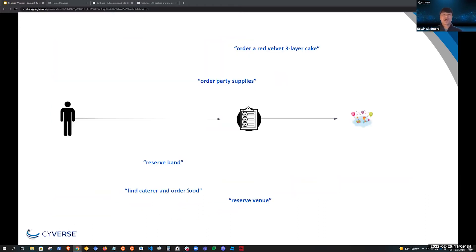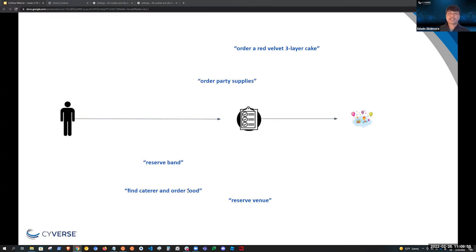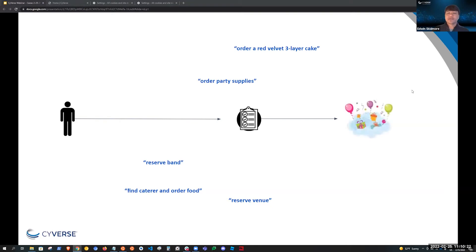To better describe what Cacao is and how it fits in research, I'd like to use a metaphor of planning an event. Most of us are familiar with planning small events — a dinner party, birthday party, or holiday party. These events have different levels of planning and coordination. For many of us, planning small events is relatively easy: you create a list of things you need to do and execute on them — order a cake, order party supplies, reserve a band, things like that. But what happens when the event becomes bigger and needs more coordination?